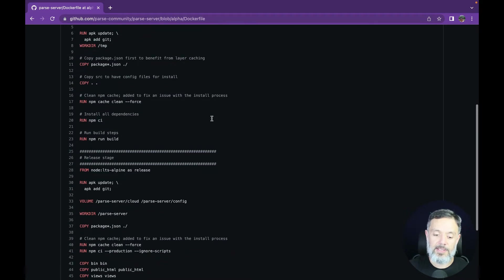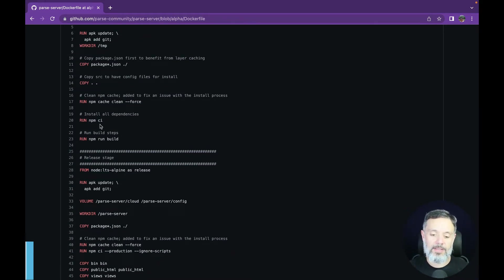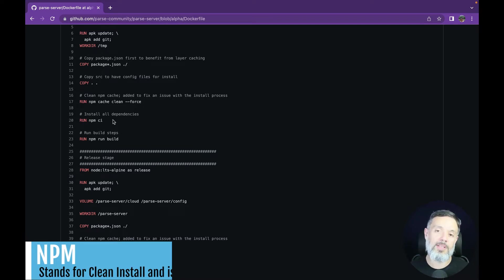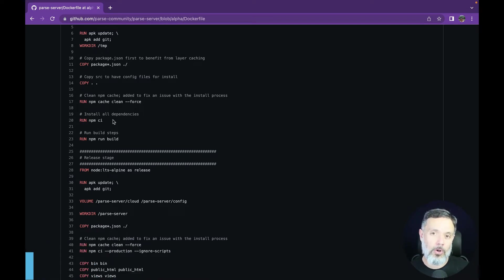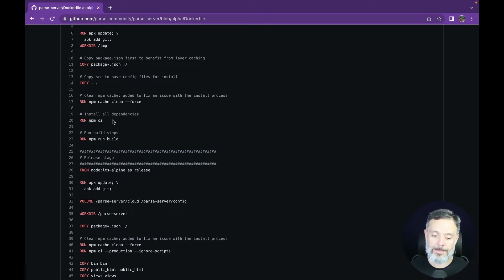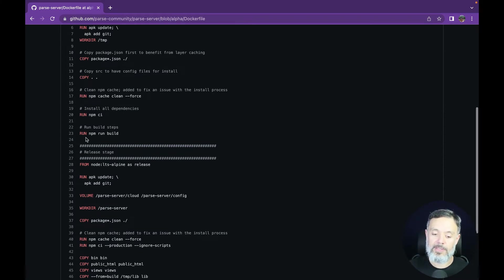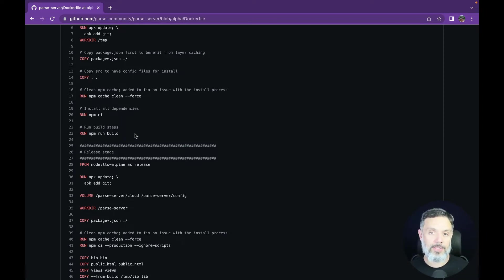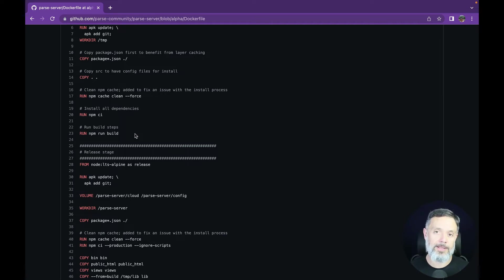Once this is done, it will run the npm ci command. The ci in this npm command means install. It will install all the npm dependencies for running Parse. And after the install is done, it will run npm run build, which will create the build for Parse Server. At this point, the build part of our container will be done.